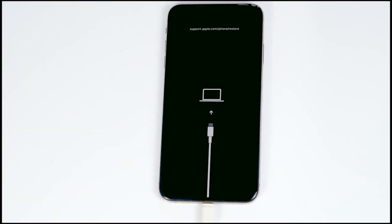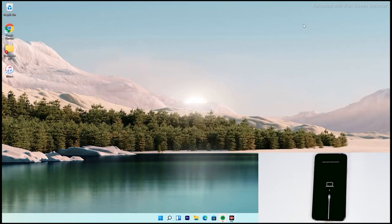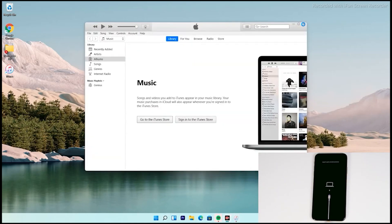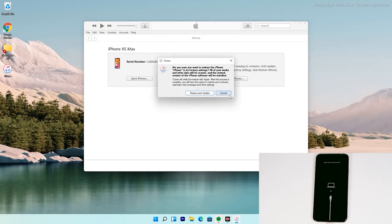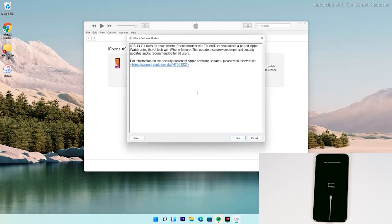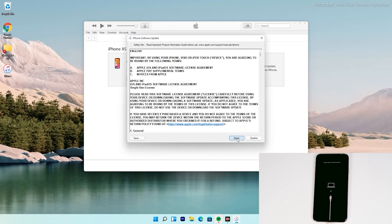So now, as you can see, it has successfully got into recovery mode. From here you have to follow the instructions. The instructions from here are the same for all iPhone models. As you can see, there's an option to restore your iPhone — tap on that.